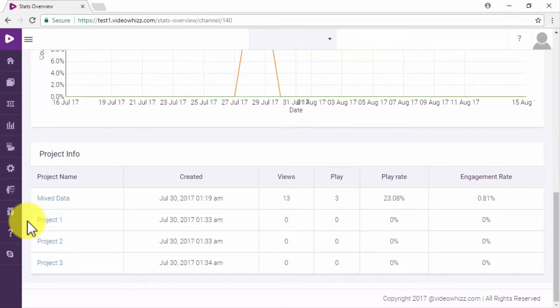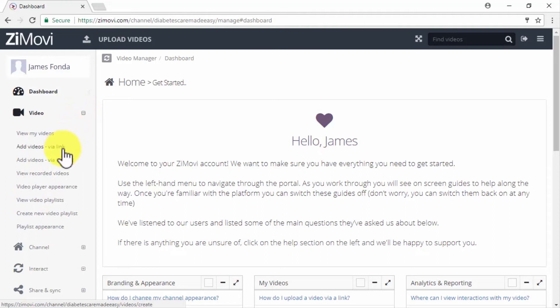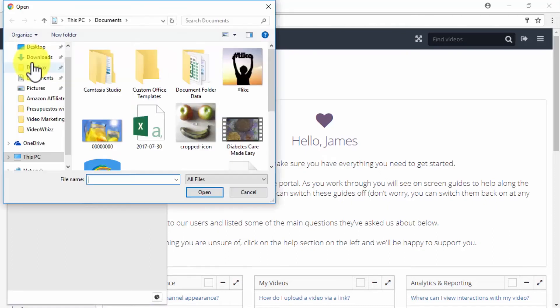VideoWiz is the only video marketing automation tool that allows users to automate embeddings this easily — making it one of our video marketing automation weapons of choice. Zymovie is also one of our favorites because it makes it easy to synchronize your marketing video posts to video sharing and social media platforms. Uploading your marketing videos is a breeze — click on the Video tab and select to add your video via link or via upload, then click on Upload Videos, select the marketing video, and click on Start.